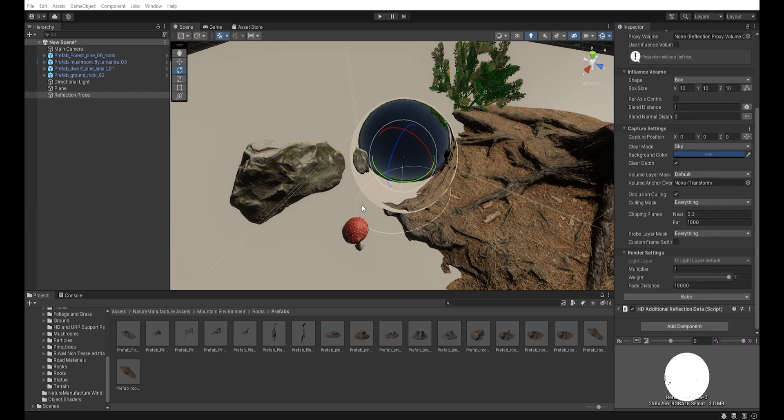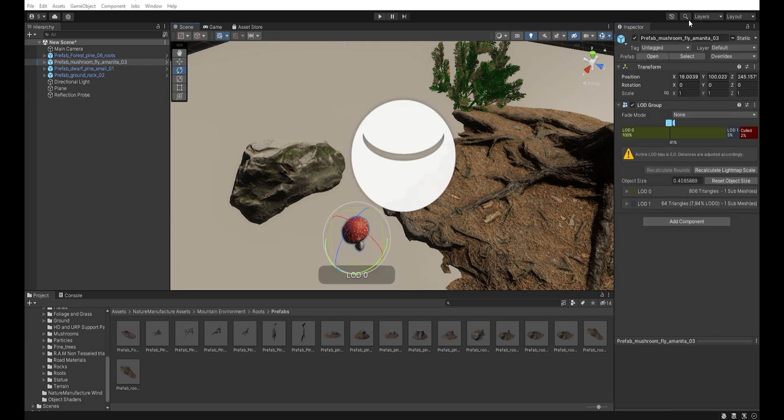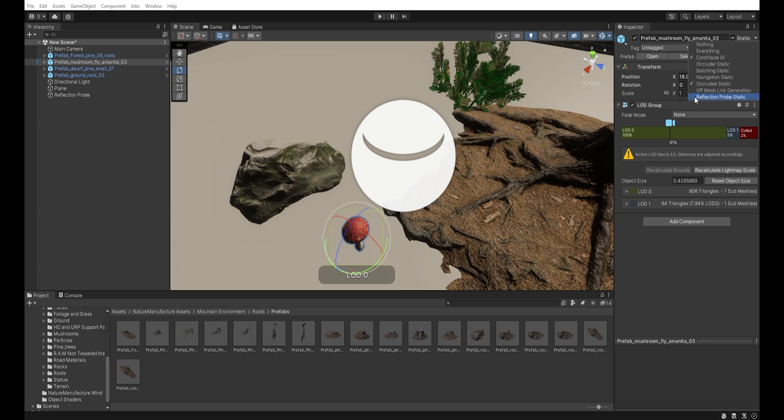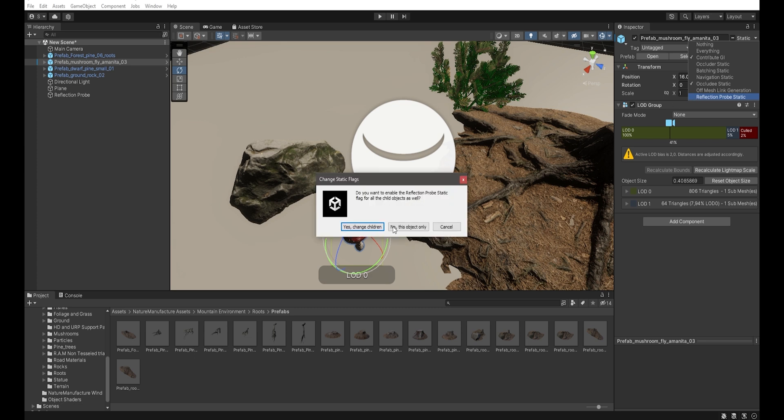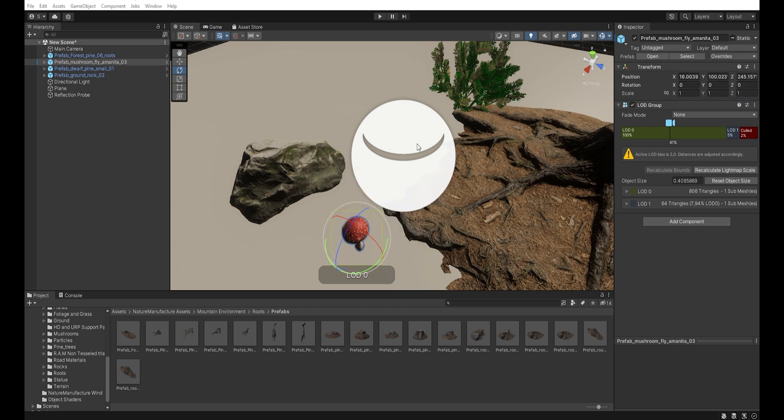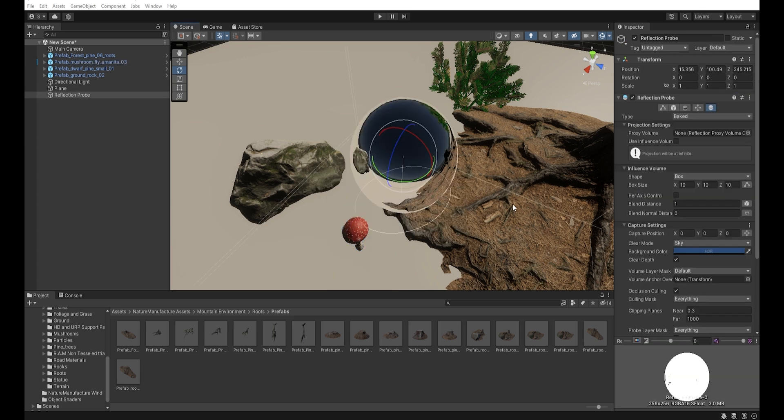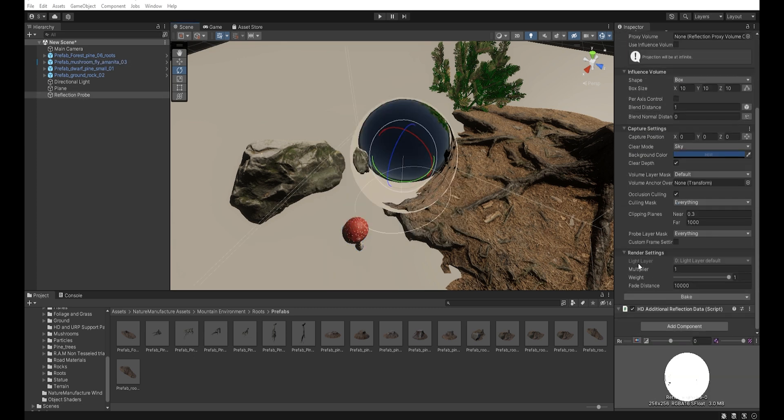the mushroom disappears. So if we want the reflection probe to see it again, we must set it to reflection probe static, and then the reflection probe will see it again.